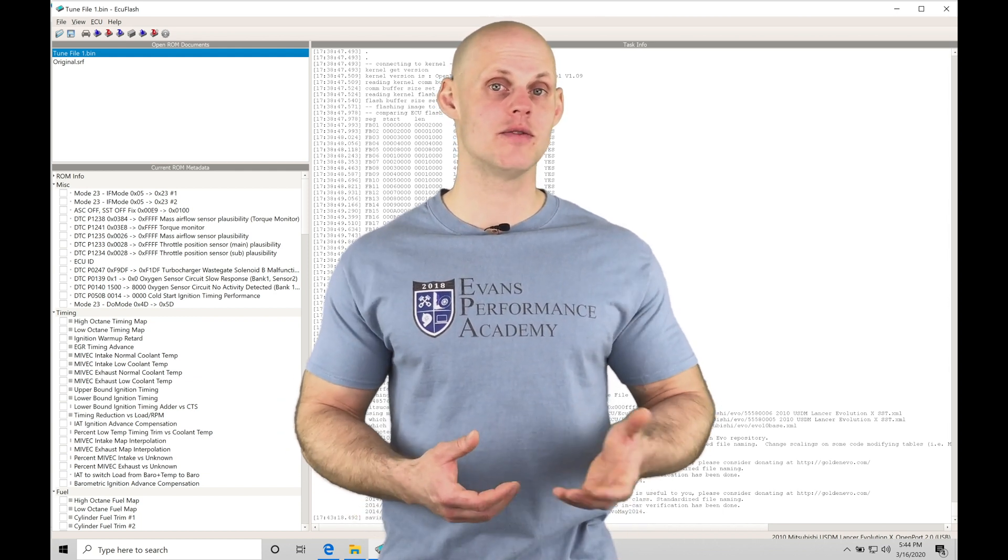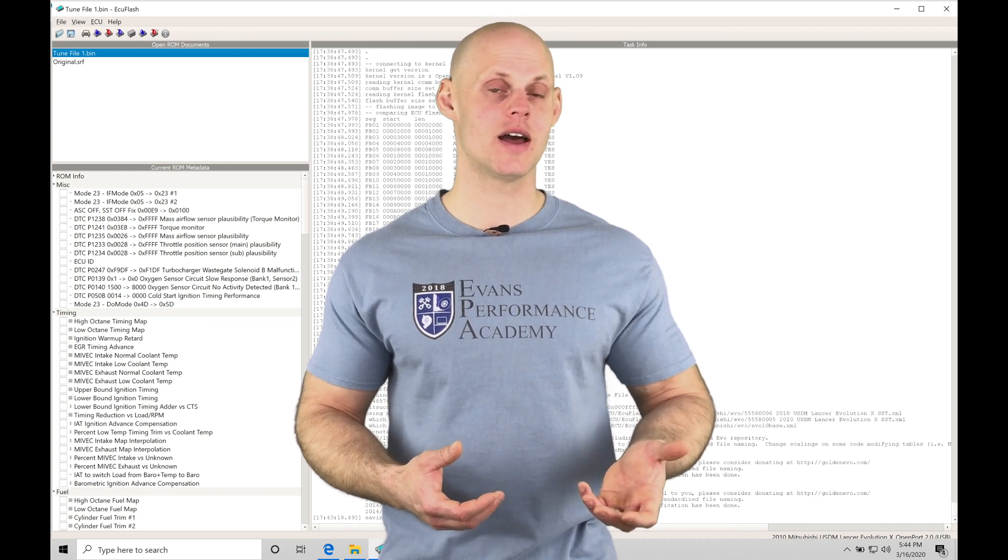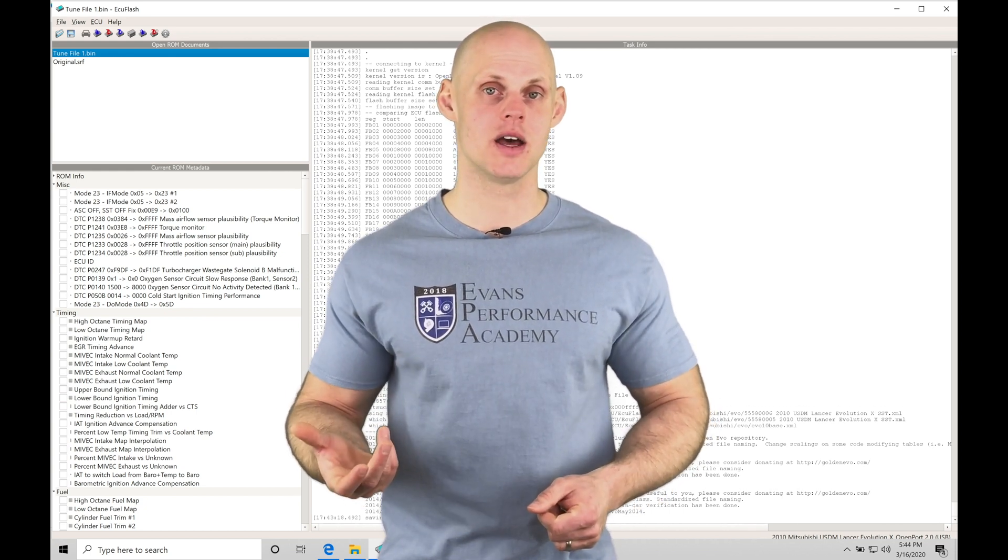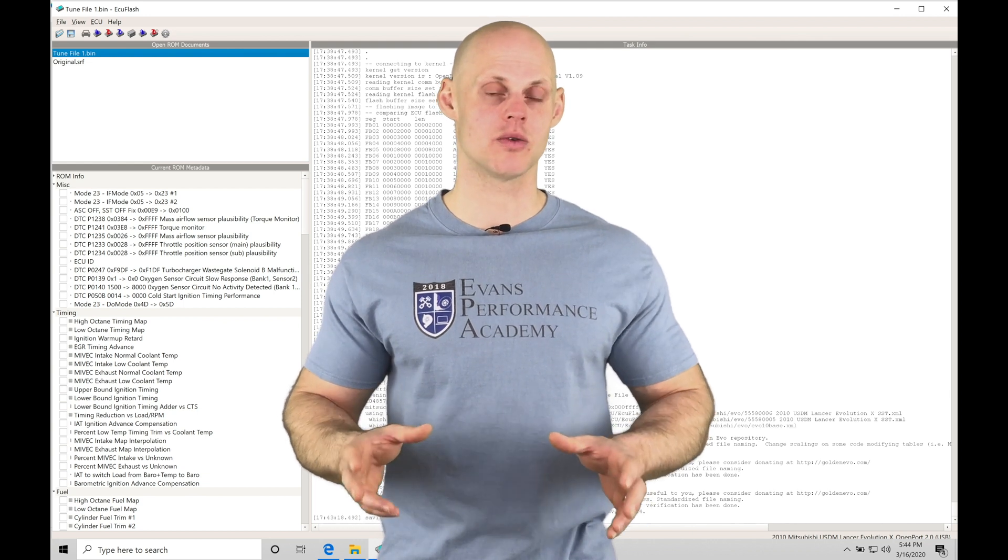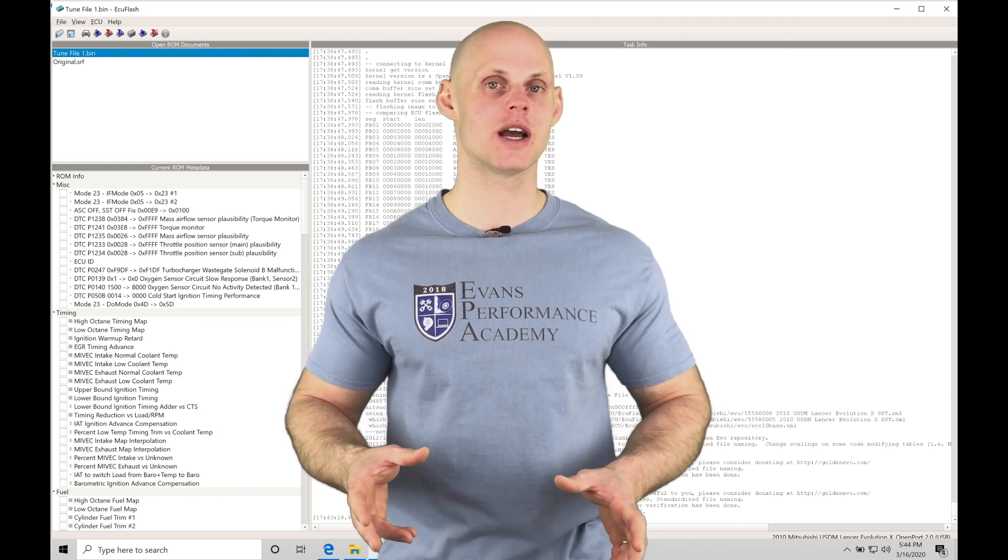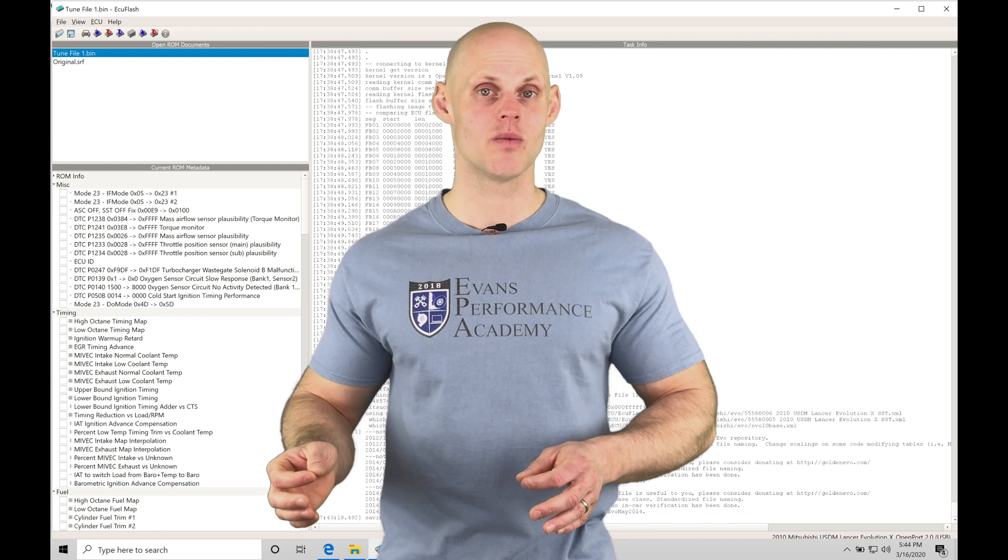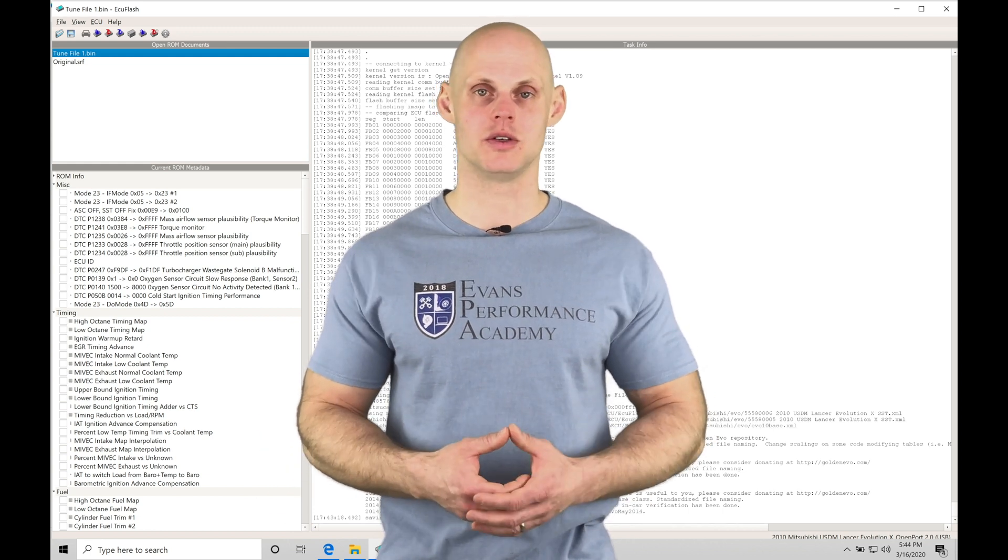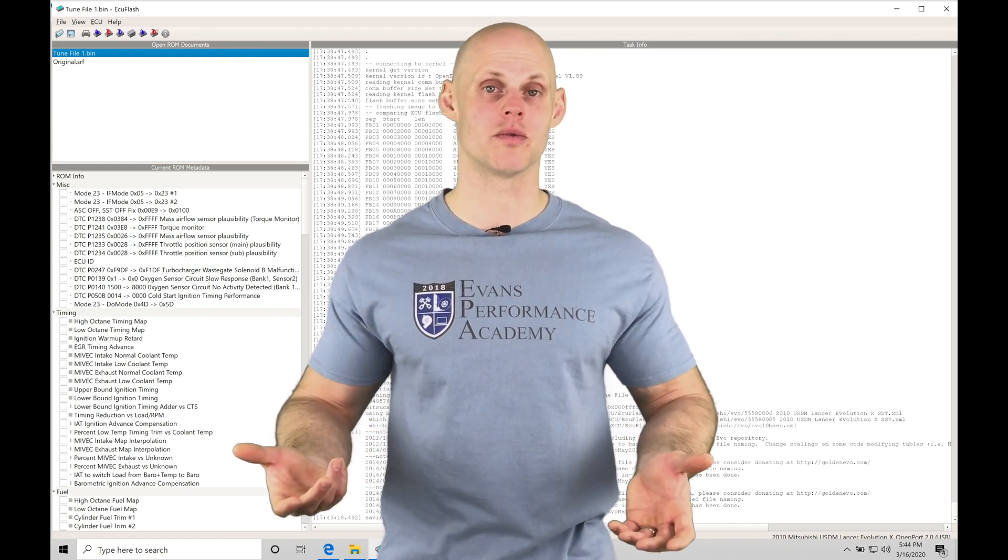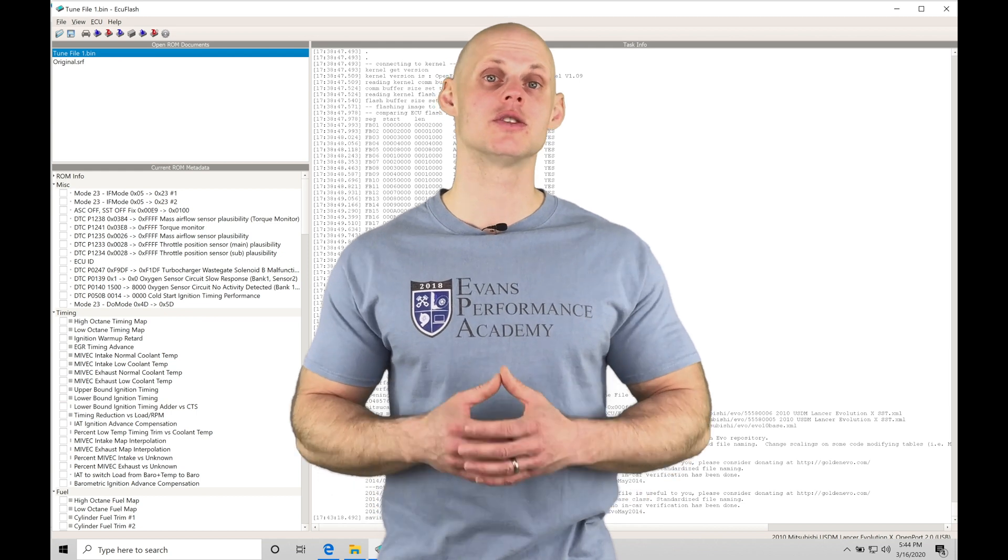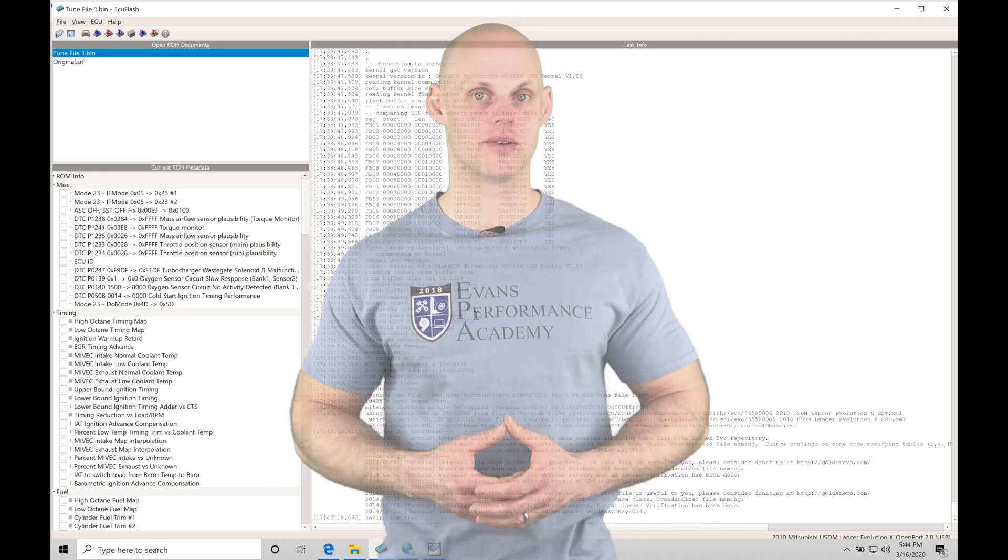We'll find that EvoScan is where we capture the log data, and then MegalogViewer is where we play it back and analyze that data. We're going to take a look at both, just getting some general overview here in this video, and then learning how to work with them more specifically when we're looking at spark timing tuning or our part throttle or wide open throttle fuel tuning.